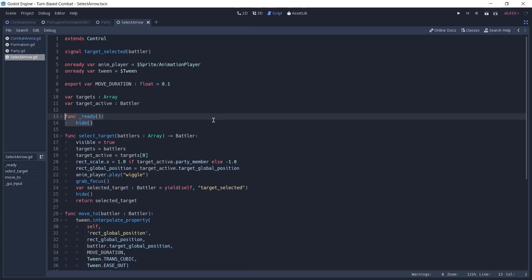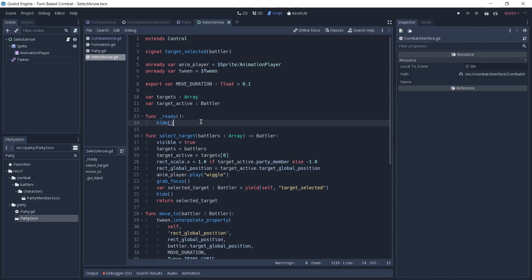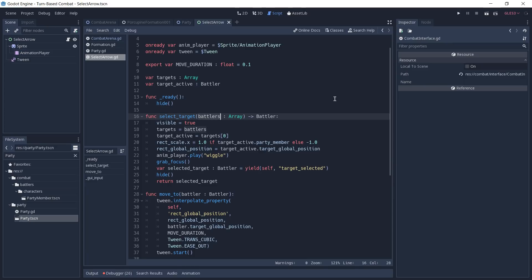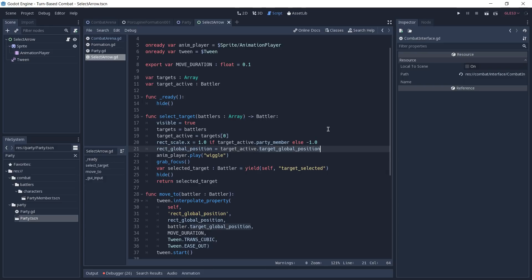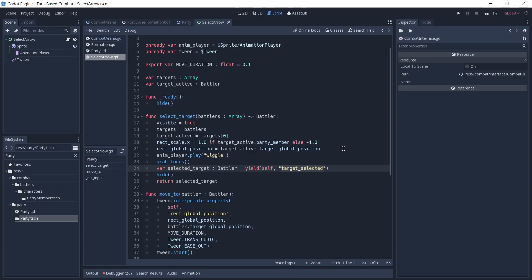In the ready function we hide ourselves because we don't want the arrow to show when the battle is still beginning. Right after that we have the select_target function. This function is called from our combat interface and takes as an argument an array of battlers which are the ones we can select. We set ourselves to visible, set our targets equal to the battlers received, and set the active one to be the first in the array. We check whether the arrow should point left or right, and we set our position equal to the active target's global position — which is where the select arrow should be. We start playing our wiggle animation and grab focus to make sure GUI input works. We then yield and wait for the target_selected signal to be emitted by ourselves. Whenever this signal is emitted we receive a battler — the one we selected — store this reference in the selected_target variable, hide ourselves, and return the selected target.